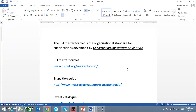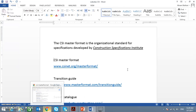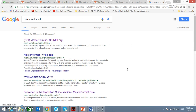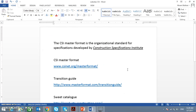The CSI MasterFormat is the organizational standard for specification developed by the Construction Specification Institute. It is widely used in North America, especially for commercial, institutional, and domestic buildings. You can go to their website — www.csinet.org/masterformat — and find CSI MasterFormat listed there.